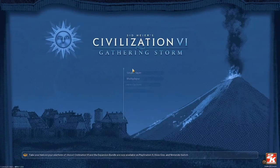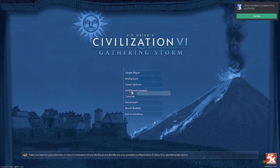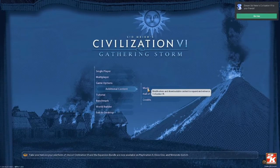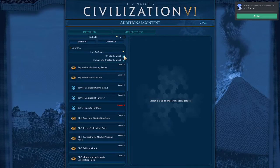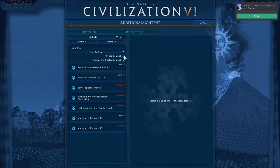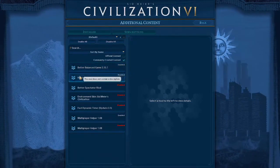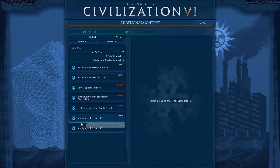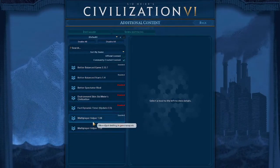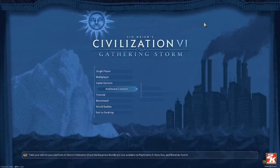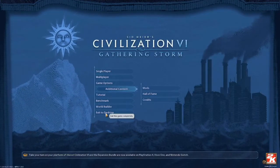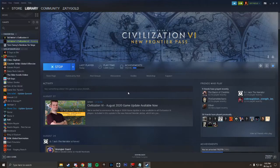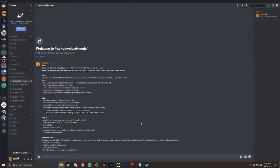Okay, so here we are on the main menu. So we're going to click on additional content, we're going to click on mods, we're going to uncheck official content, and then we're going to make sure we have better balance game, better balance start, and multiplayer helper all enabled. Once we make sure that those are enabled, we go back, we exit the game, and then we relaunch the game, they will be enabled.